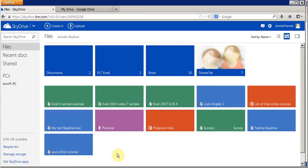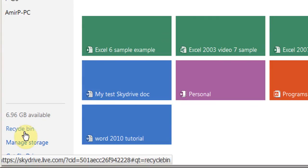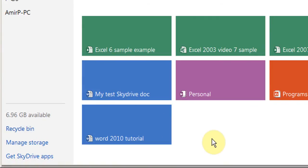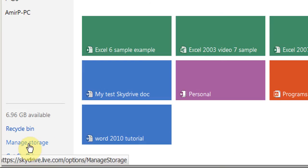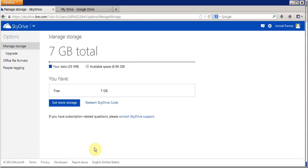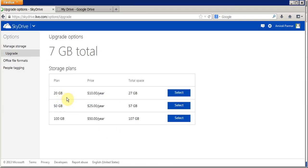You can also upload pictures, music, videos, PDF files, or whatever it is and share them with other people. If you delete files they'll be in the recycle bin. By default they give you around five to seven gigabytes of storage — I've got 6.96 GB available. You can also buy more storage under Manage Storage. You can get 20 GB for $10 a year, 50 GB for $25 a year, and 100 GB for $50 a year.